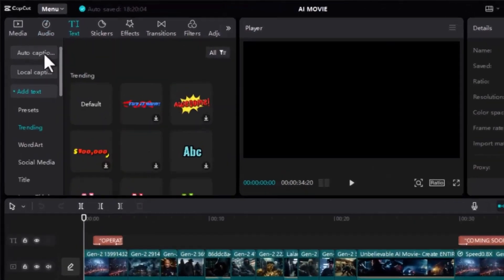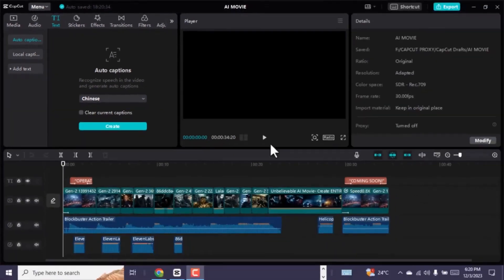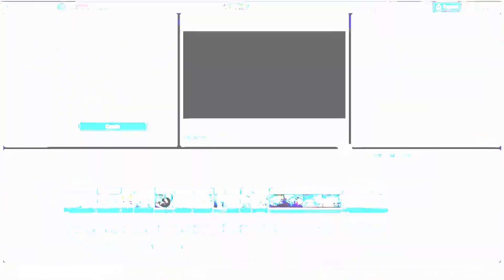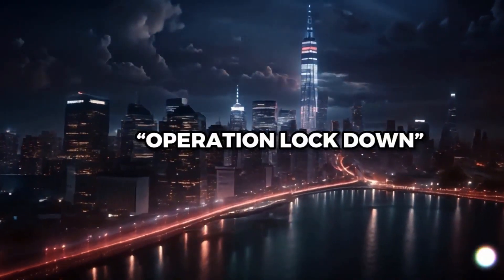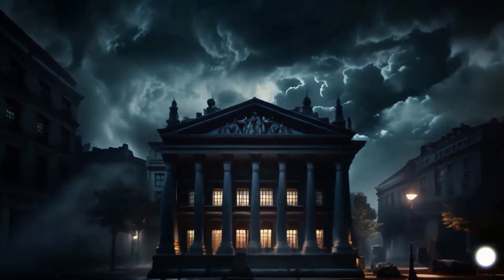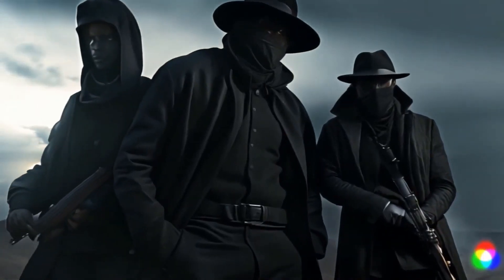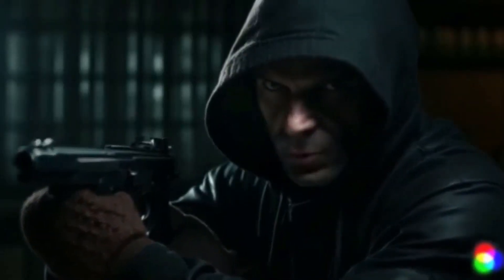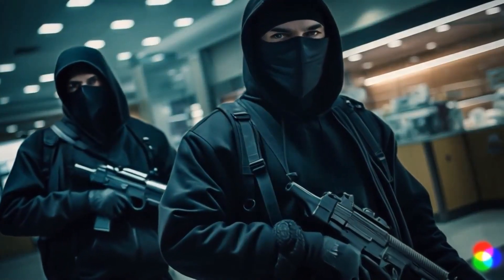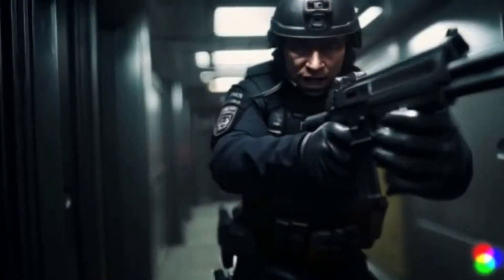Lastly, you can add subtitles by going to text and auto captions. This will make your video even more engaging. Now our video is ready and this is the result. In the heart of the city, where fortunes are made and lost, a daring heist is about to unfold. Boys, get ready — we are going to rob the entire bank. Drop your weapon down.